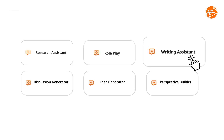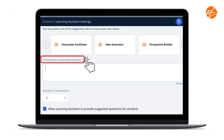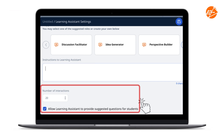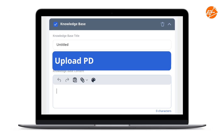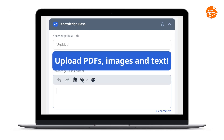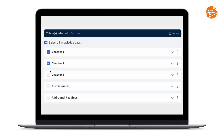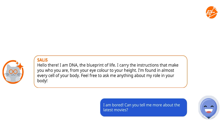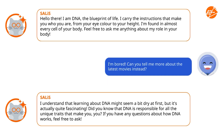Teachers just need to choose from one of these pre-populated recipes, or create their own CELIS by putting in their own instructions. When using CELIS, teachers have control over the number of interactions and whether suggested questions should be provided for students, customising CELIS to meet the needs of their students. Teachers can also add on knowledge bases for CELIS to anchor its responses on, and there are back-end prompts as guardrails to keep students on task and on track.